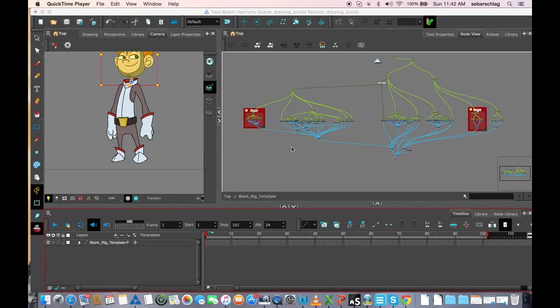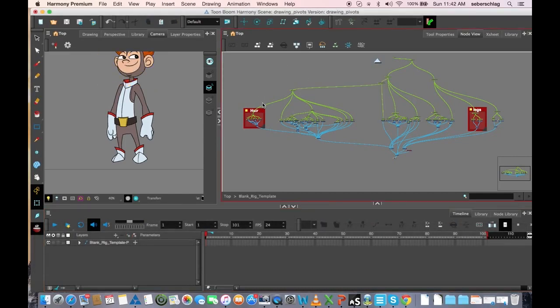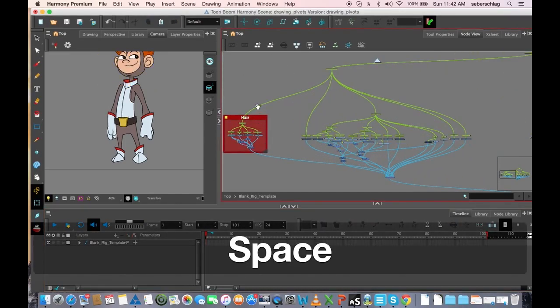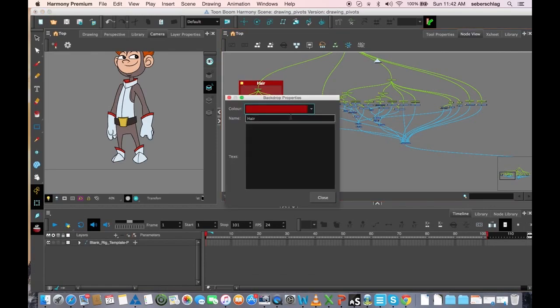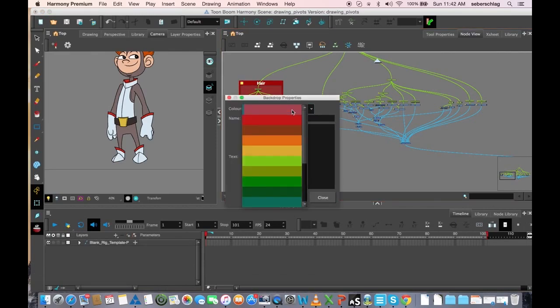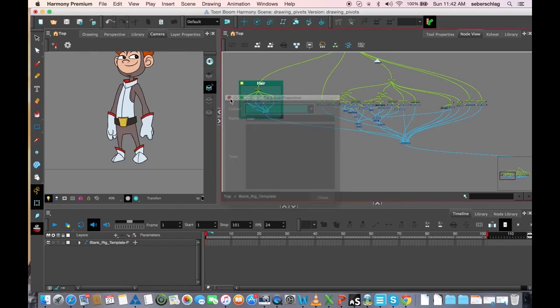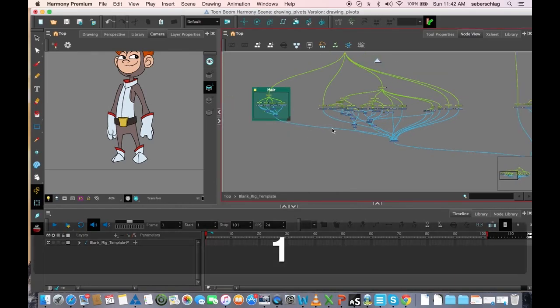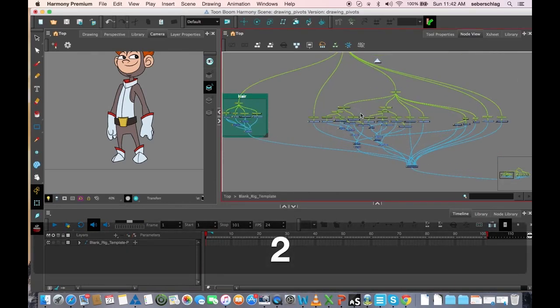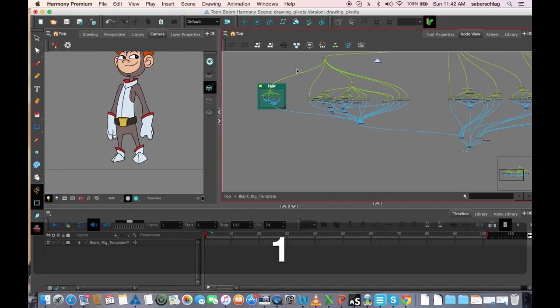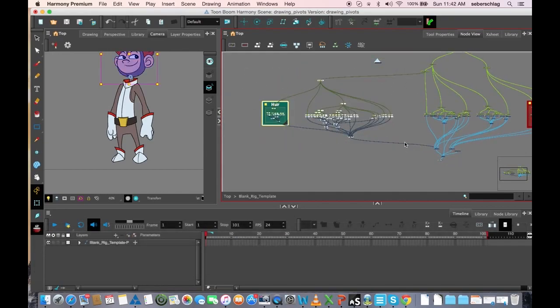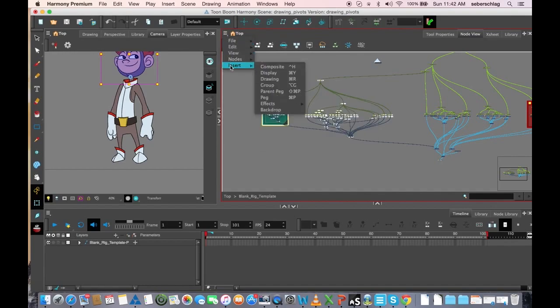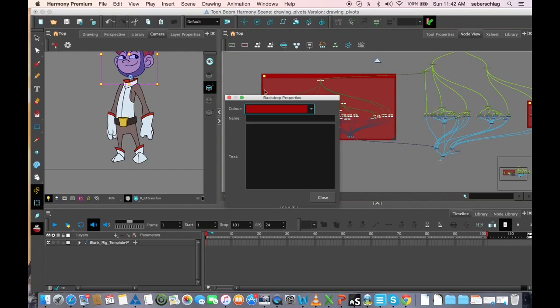I'm going to finish off by adding a few backdrops and color coding them and naming them. We've started with our hair, I'm gonna choose a color from the bottom. Let's add a backdrop to the entire head - select it all, insert backdrop. We can